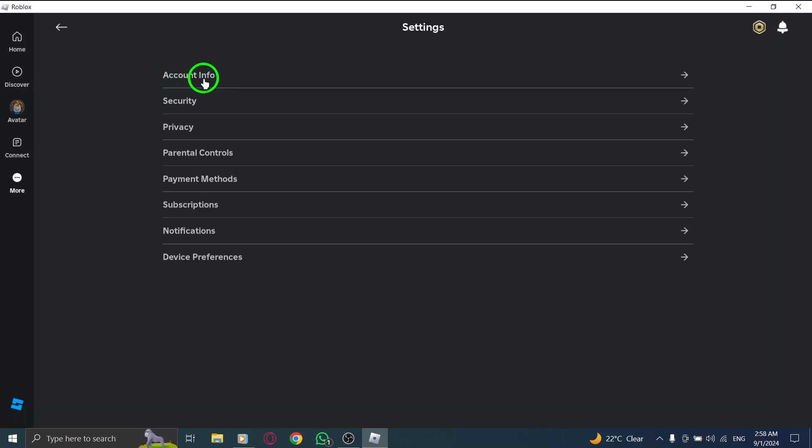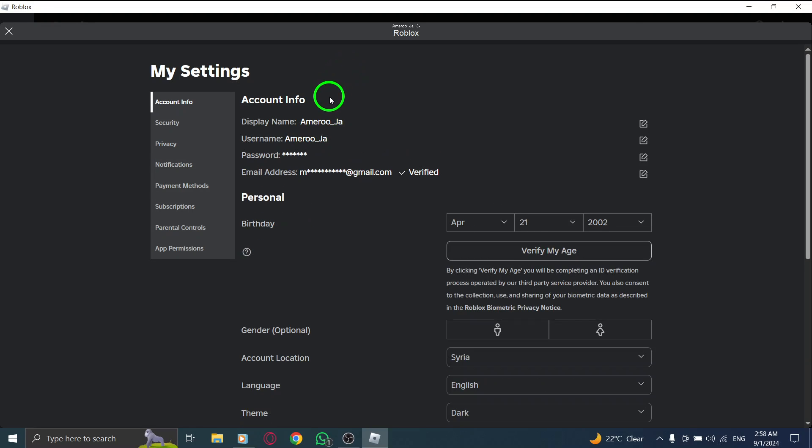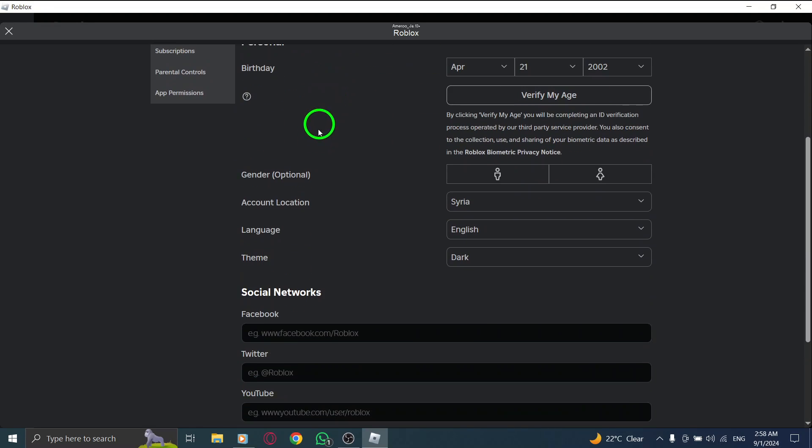After you enter the Settings menu, find and select Account Info. This is where you can adjust various aspects of your account and preferences.